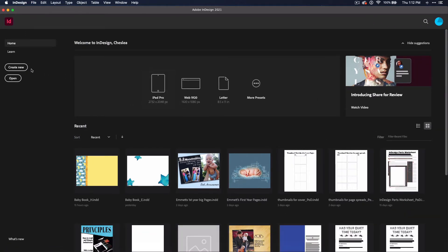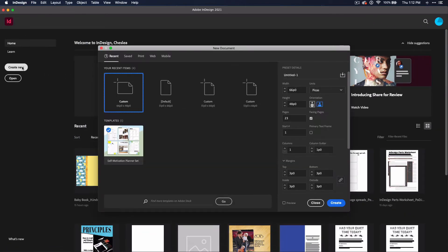Click Create New. You can create a number of different types of documents from this window. Each of the menus — Print, Web, and Mobile — contain both templates and presets for you to choose from.